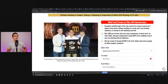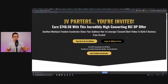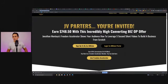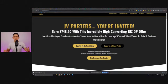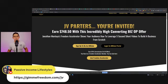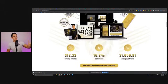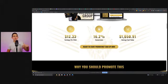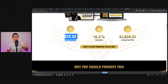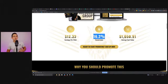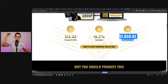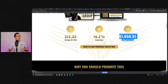Let's go back to the JV page. Again, if you want access to this, you can go to givemefreedom.com/JV. This is the page where you can access the JV page. The cool thing is it walks you through exactly how to get your links and gives you some stats on how much money this can make you. Right now it's earning $12.33 per click. The webinar itself is converting over 16%. We have an average cart value — some people buy the full pay, and some people do the payment plan.